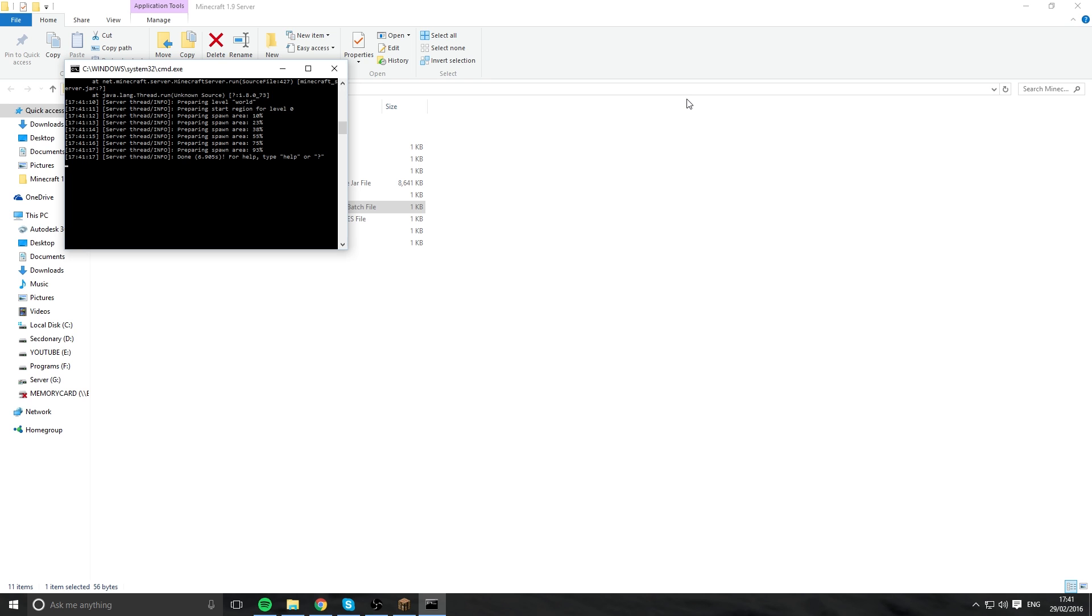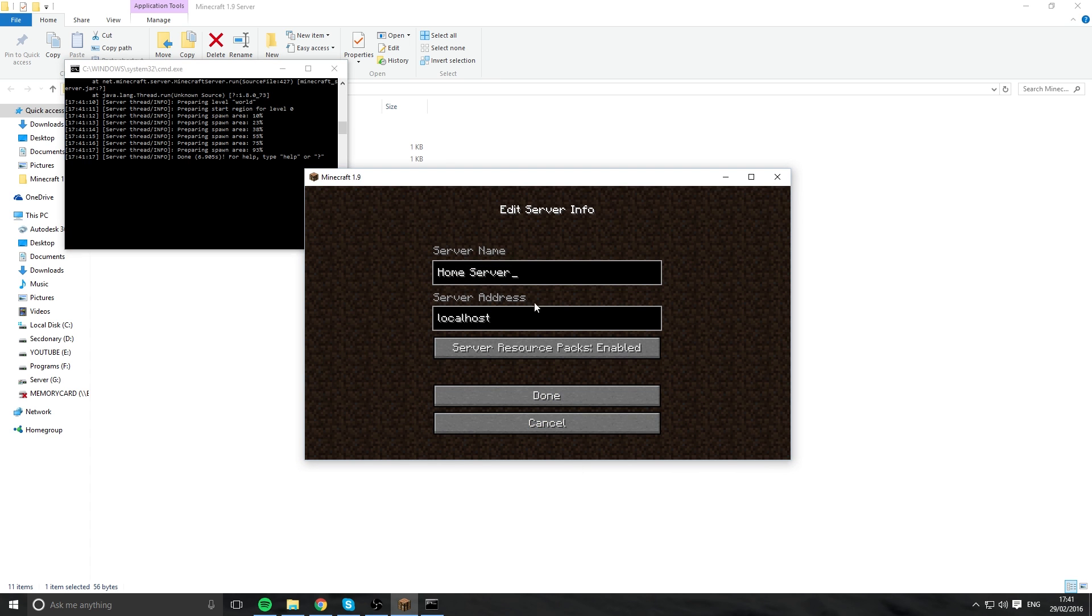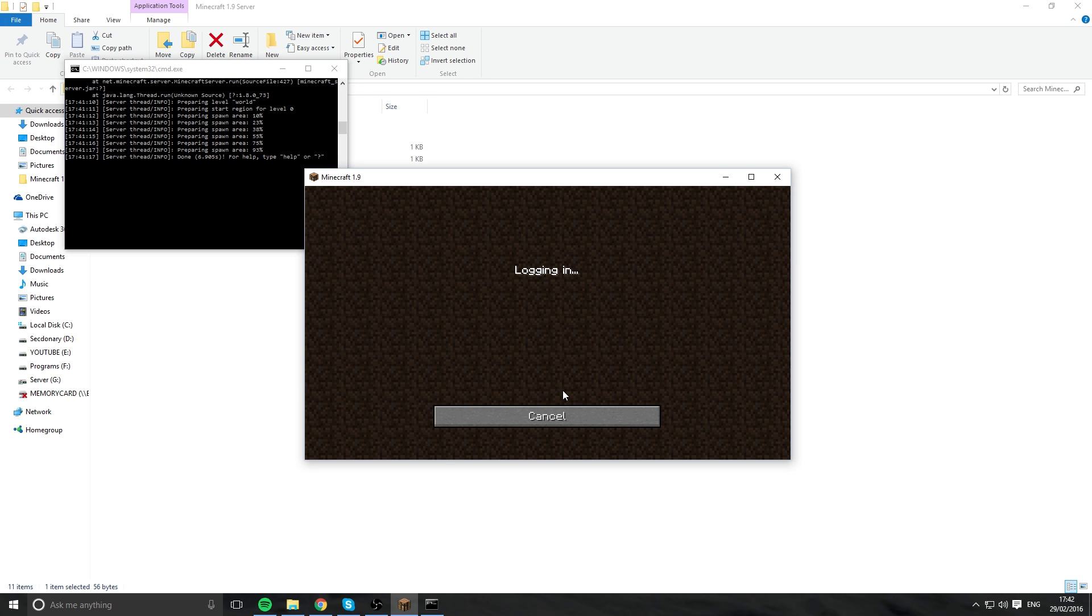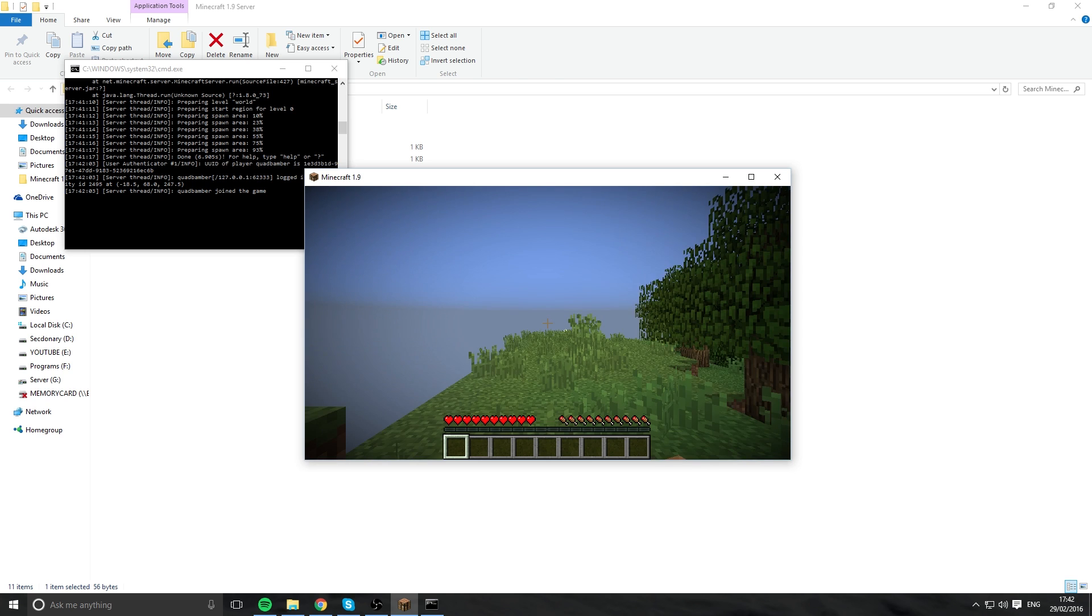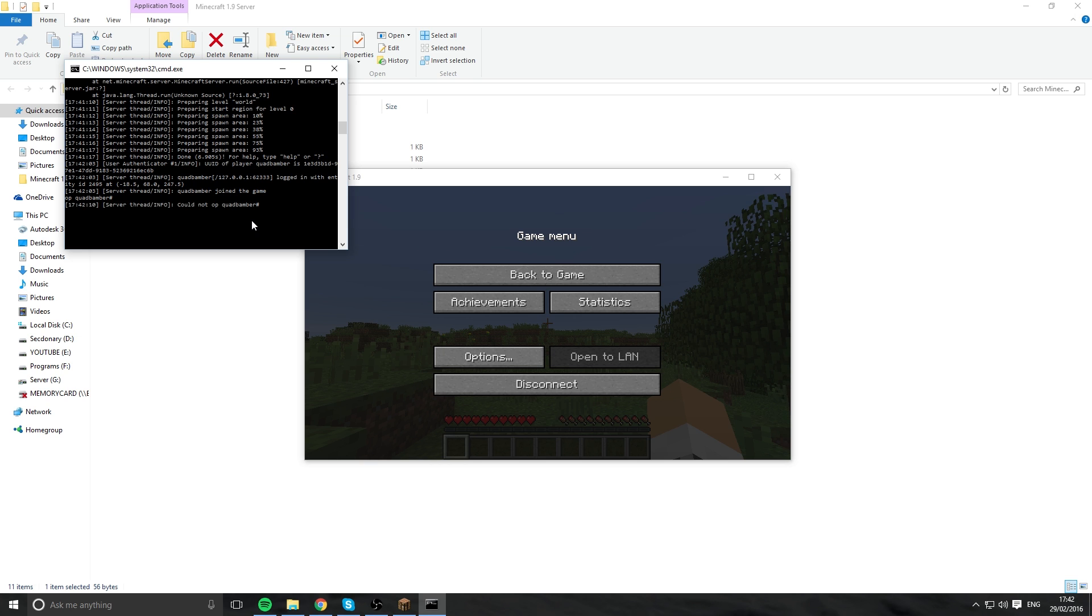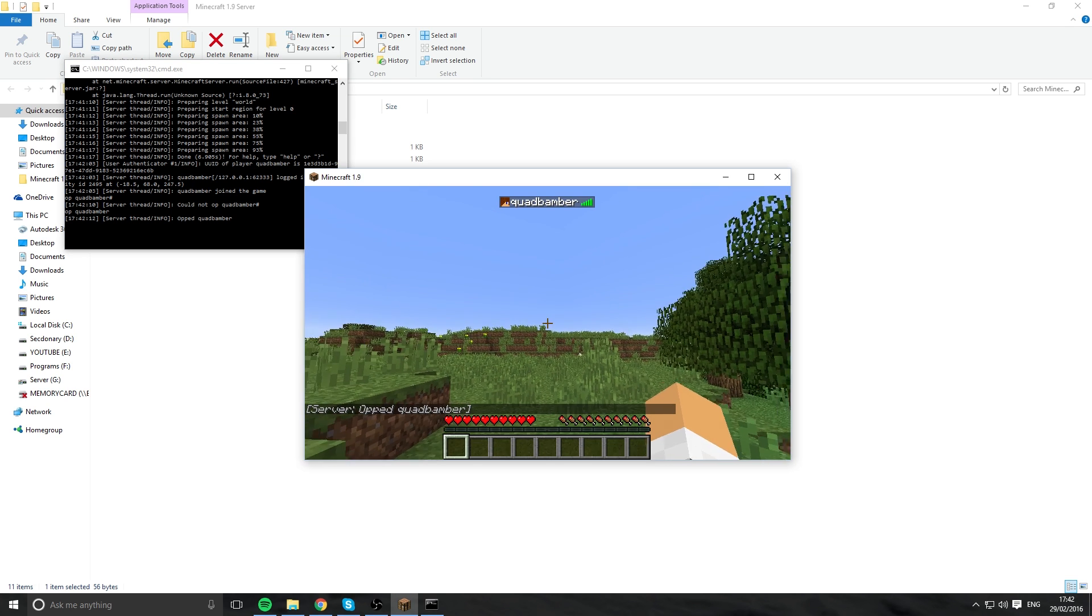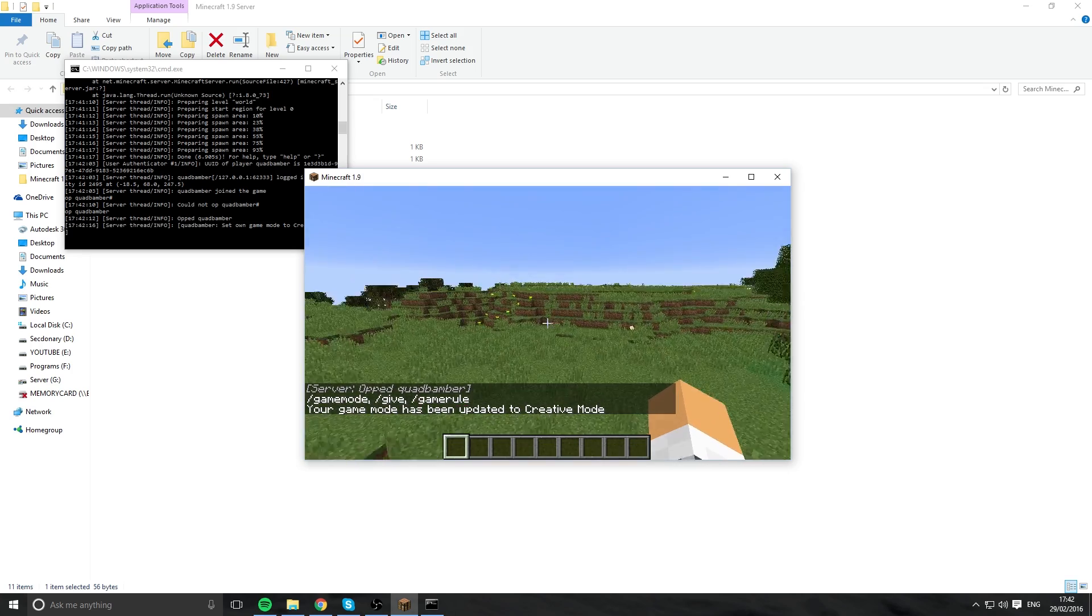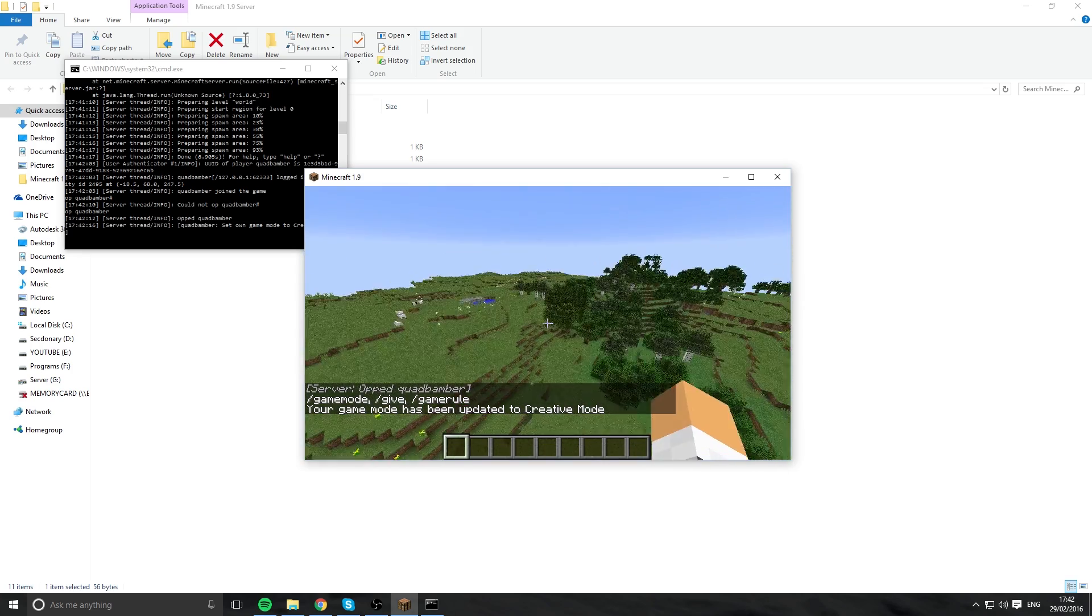So that is how you make your Minecraft server. And to make sure once you want to connect to it, you use localhost to connect to your server or you can add it as a server or go direct connect. We'll log in and then first thing you want to do in console is go OP space your Minecraft username. So I actually OP to me, so now I'm opped, so now I can do gamemode one and fly around on my server.